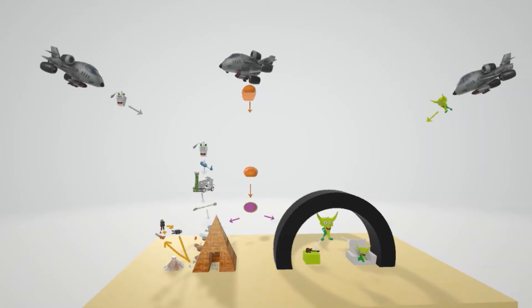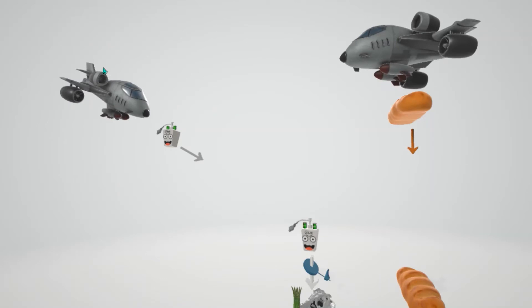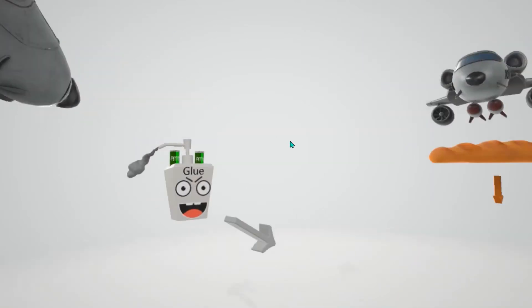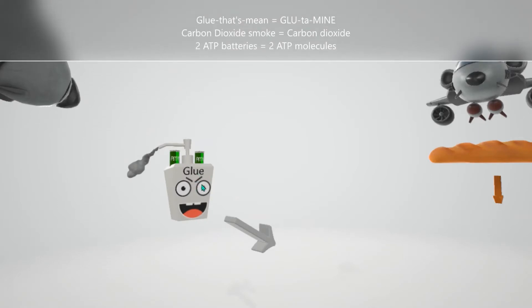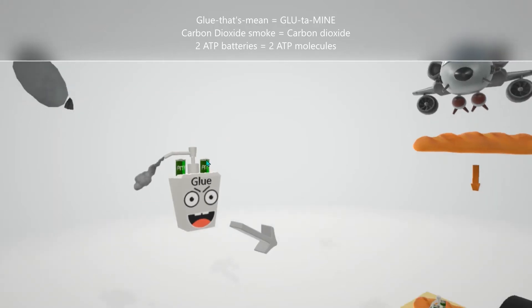For pyrimidine synthesis, we have an airplane dropping a glue bottle that's mean — glue mean for glutamine. He's shooting out carbon dioxide from his dispenser. Glutamine and carbon dioxide are precursors for pyrimidine synthesis. He also has two ATP batteries on top to remind us that two ATP are required, and these two ATP are broken down to two ADP. So the precursors are glutamine, carbon dioxide, and two ATP.